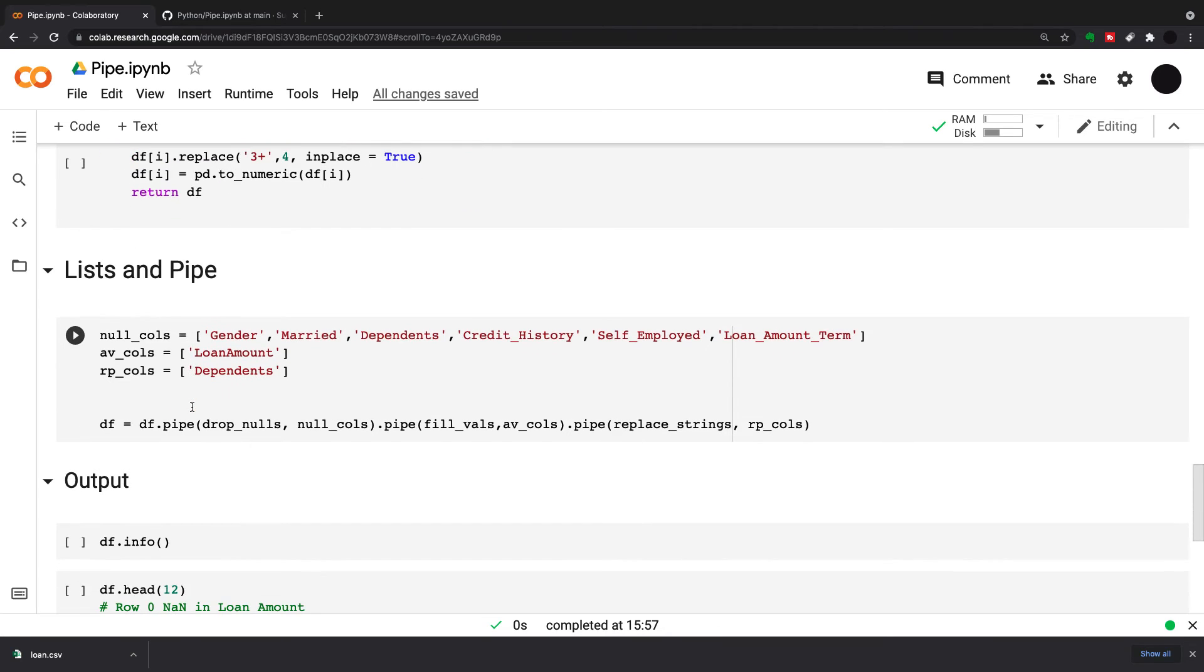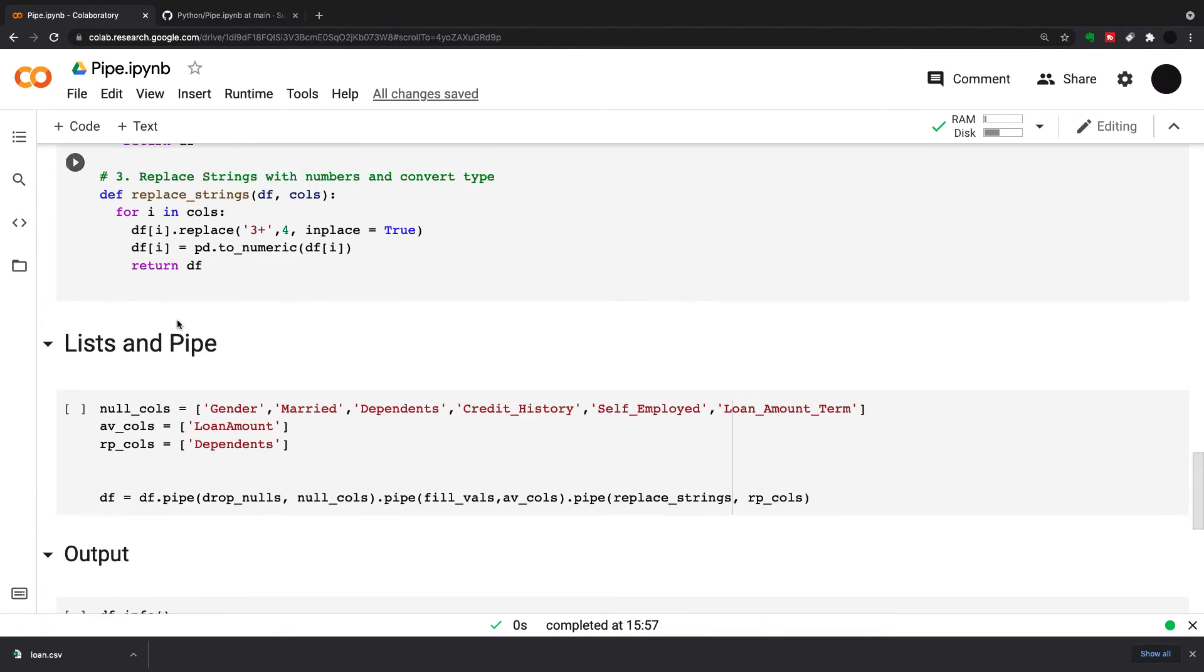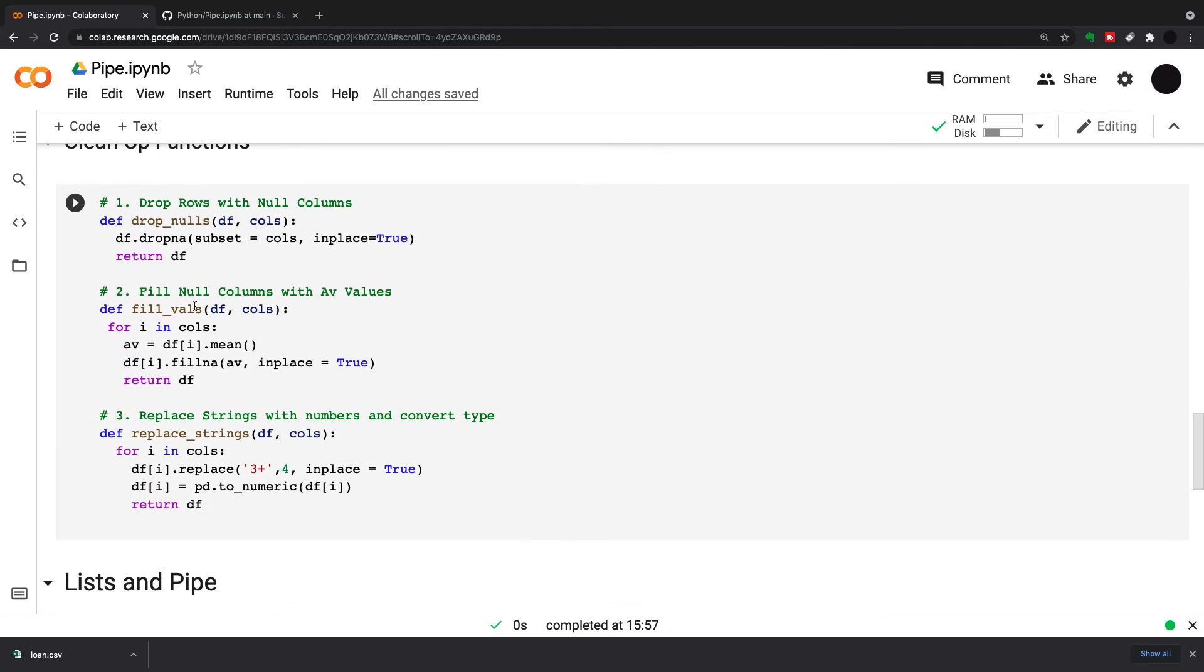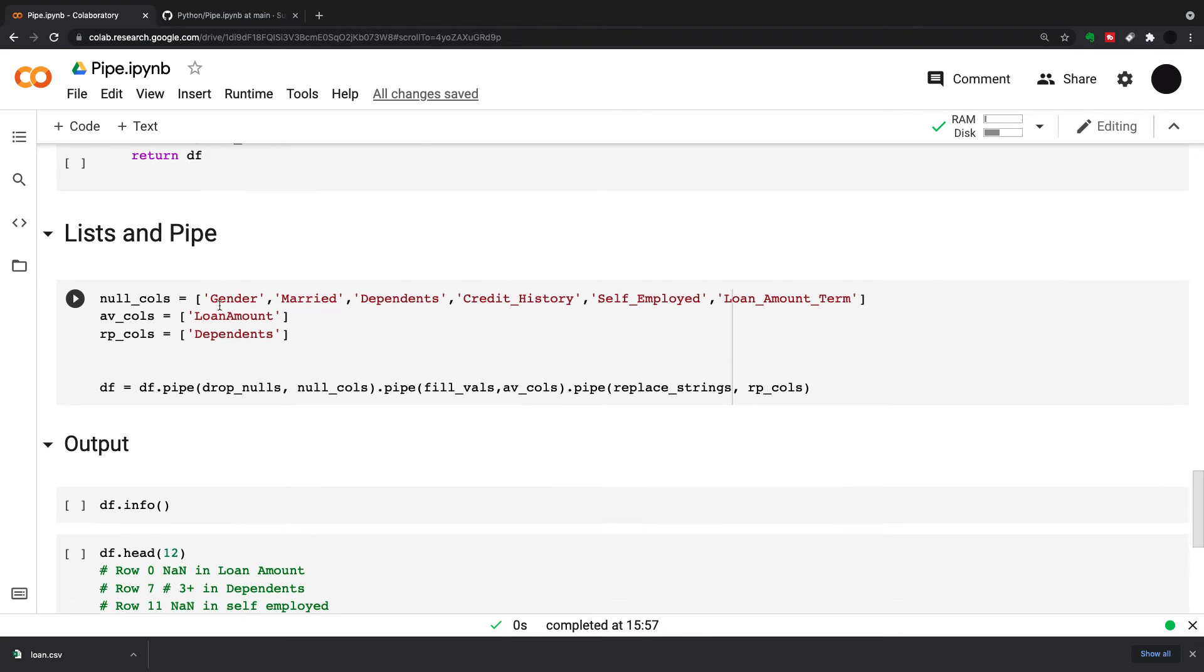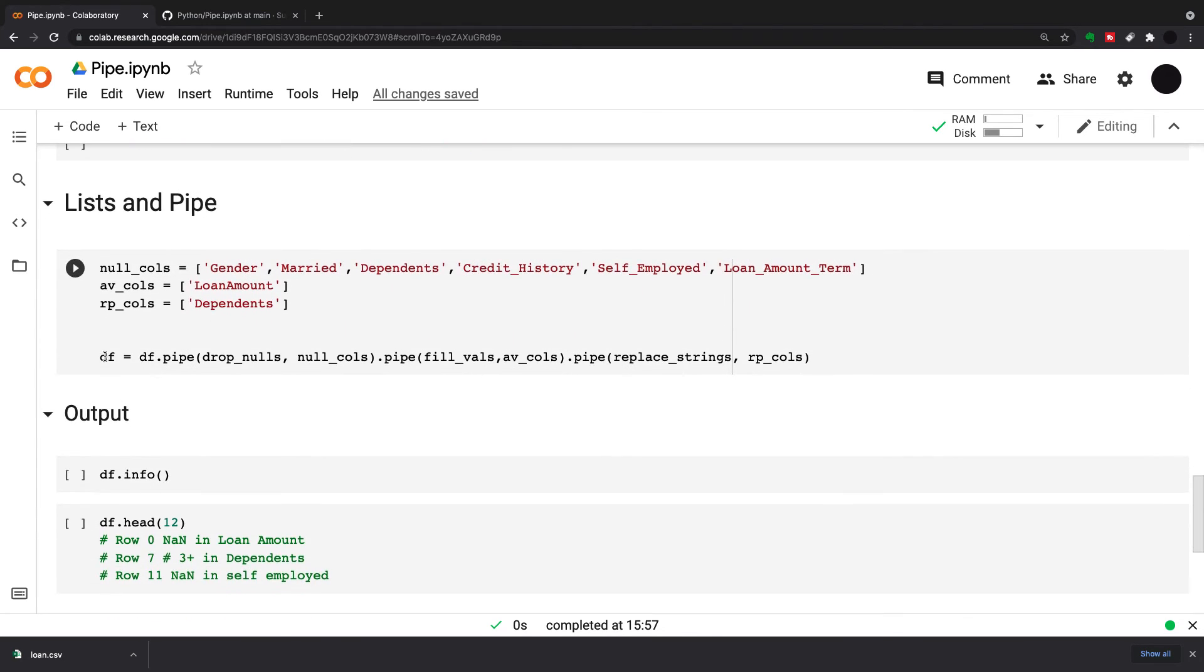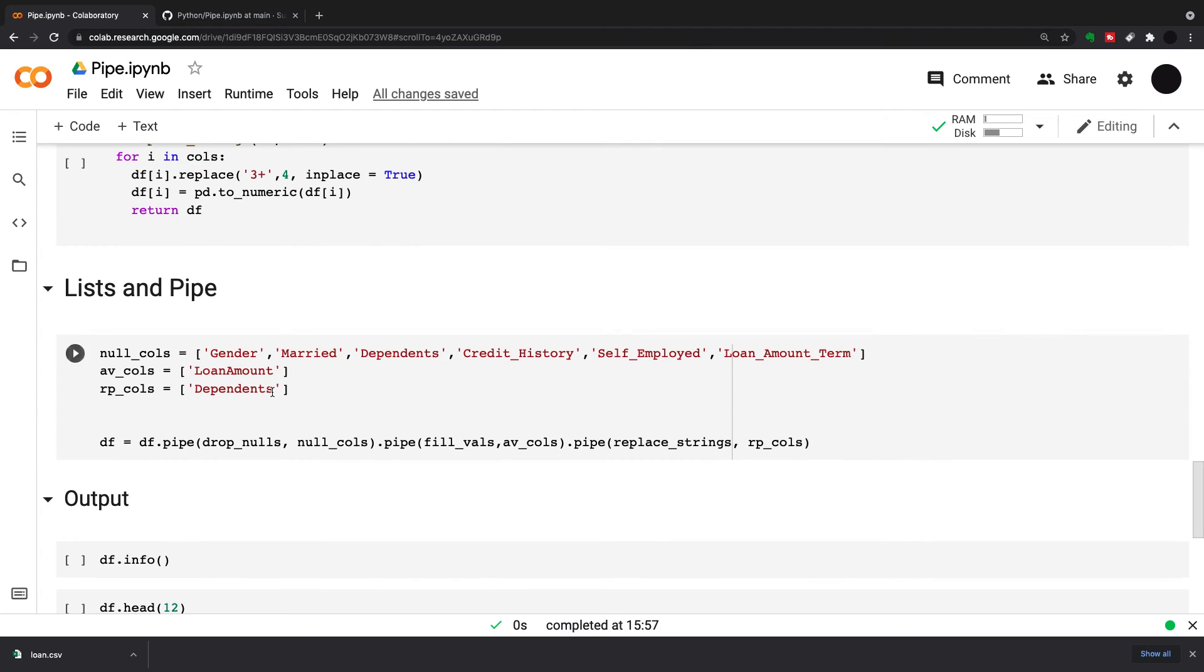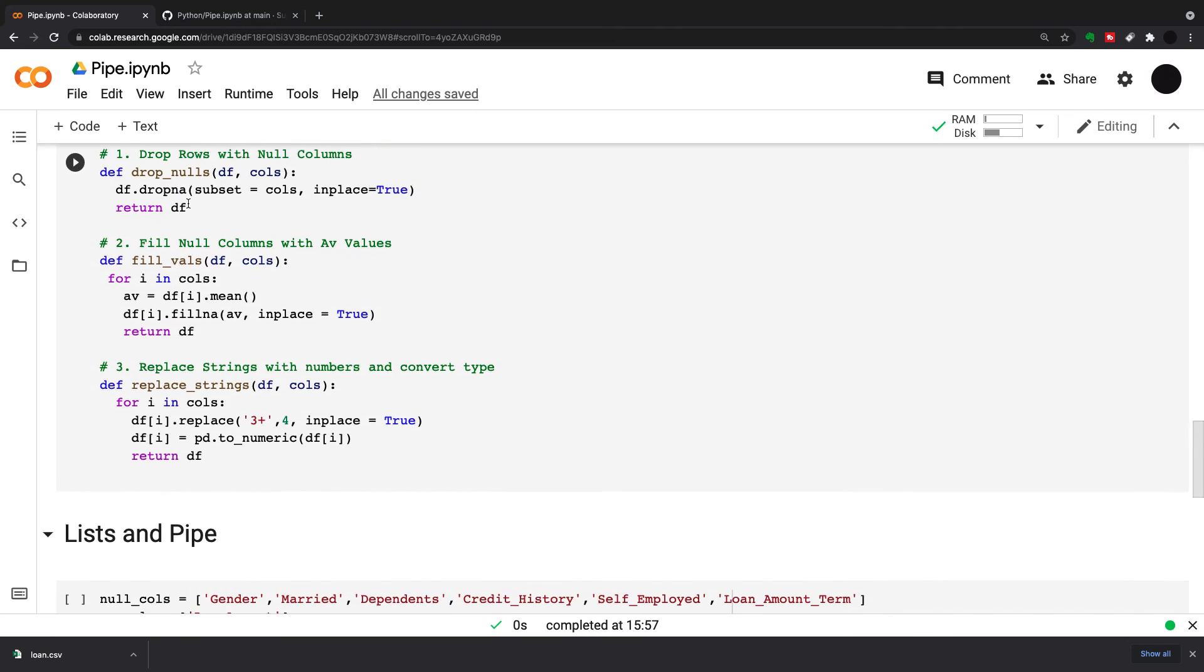I have my calls, which are my null calls that I'm going to use in drop nulls. I have my average calls, which is just one column for averaging. And I have my replacement calls, which is just dependents. In a pipe here, I'm going to say my dataframe equals df.pipe drop nulls, and I'm sending my list null calls in there. It's going to drop nulls on all these columns here.